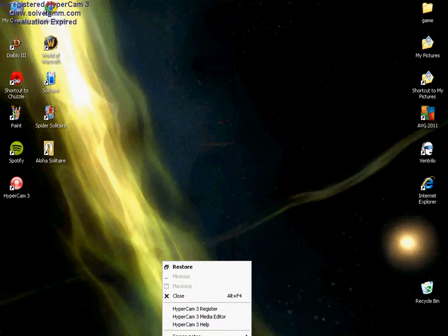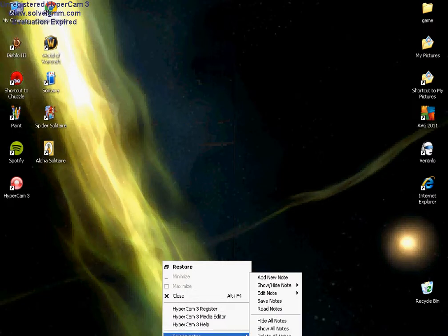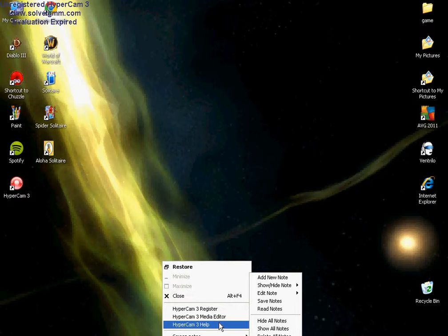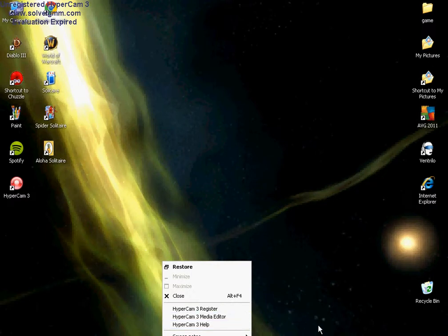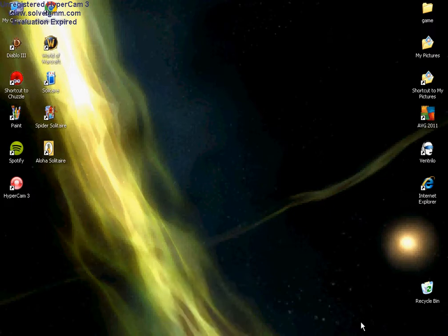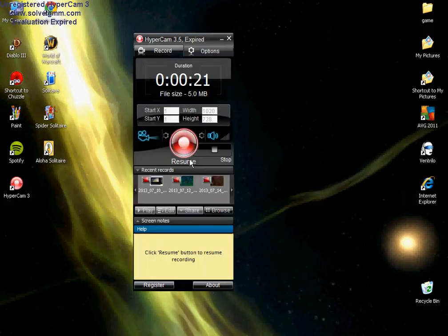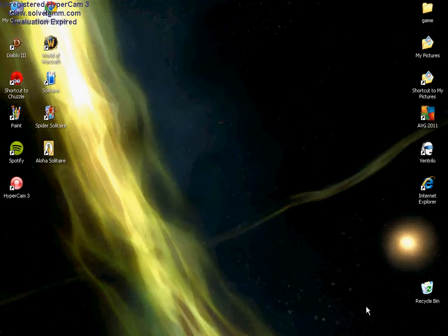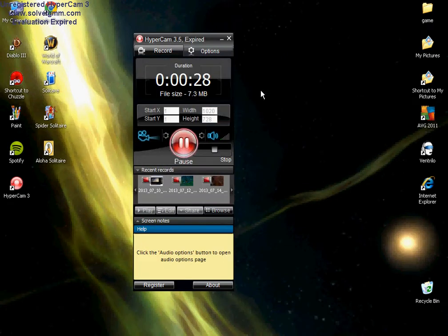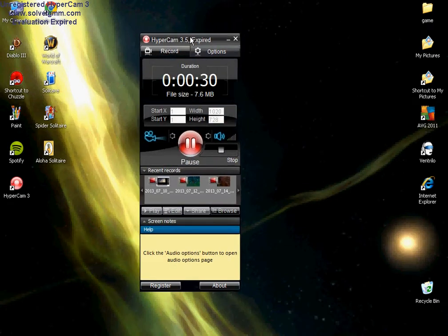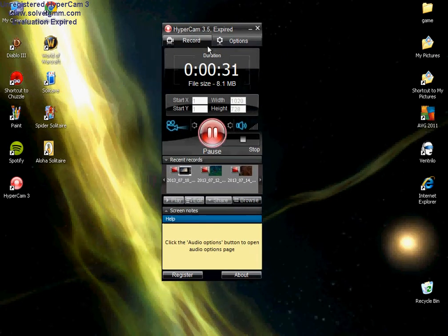Alright, well, it's supposed to allow me to bring this up, maybe. Alright, well, this is Hypercam 3.5.